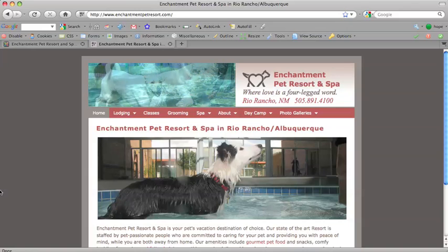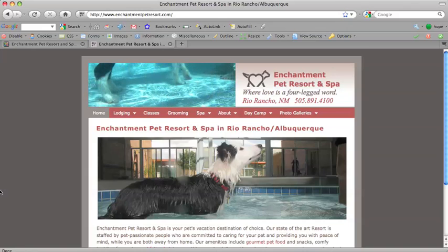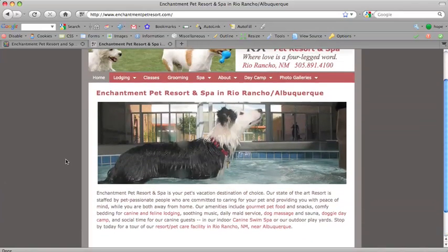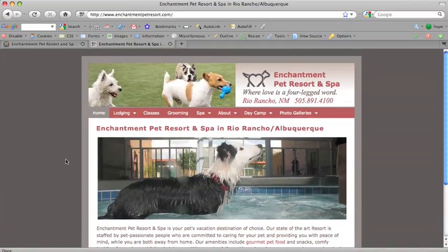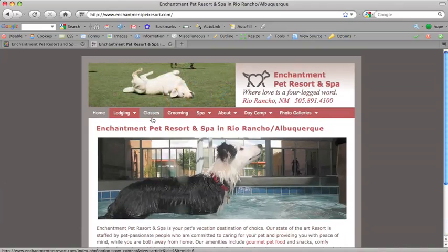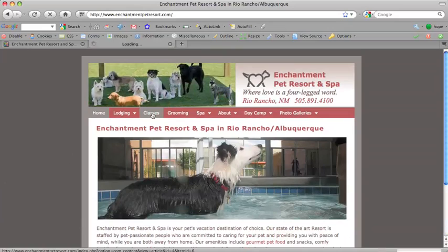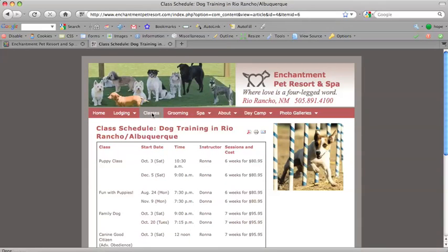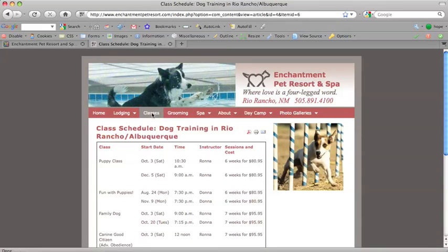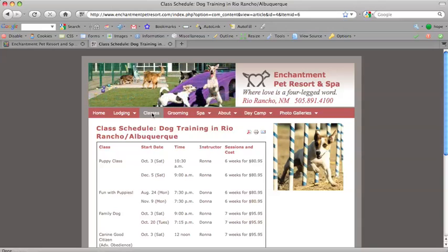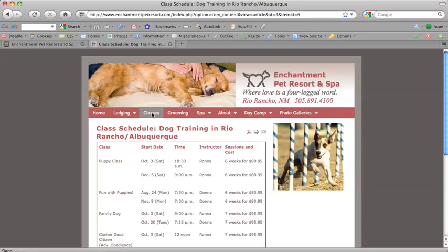So, this is enchantmentpetresort.com, and this site was built using Joomla, and it has a custom template, and I installed the JCE Content Editor for editing webpages. And you can get this for free from Joomla.org. Go to their extensions section and look for JCE, as in Joomla Content Editor.